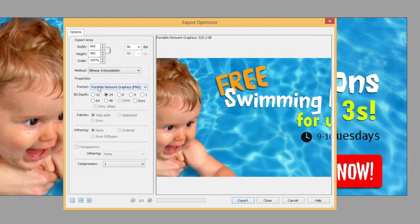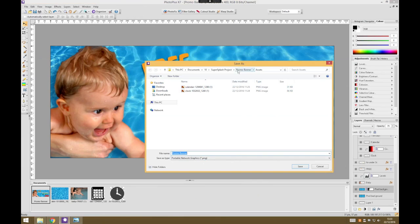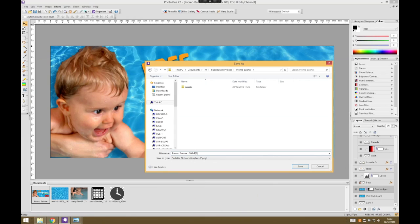Once you've chosen your file format, you've got your options checked, you're happy that it's looking as you want it to, and you've checked your file size as appropriate, then you just need to press the export button and choose somewhere to save it. Maybe go into your promo banner folder and give it a file name. This is a 960 by 400 pixels, and I like to add that on the end so I can easily reference it and know how much space to leave in my website. It will give you the right file type automatically, so then you just press save.